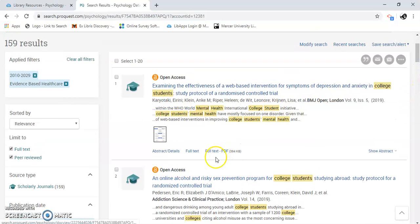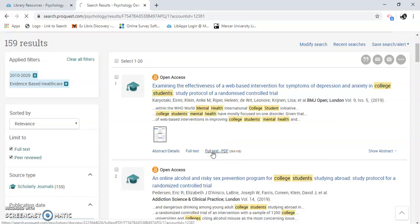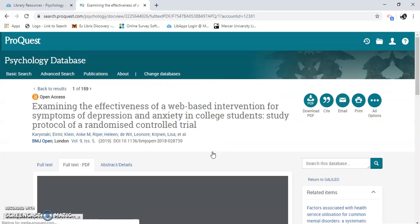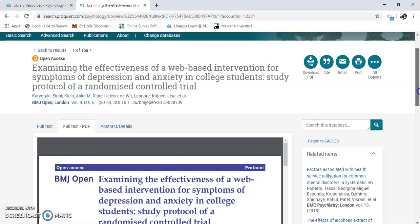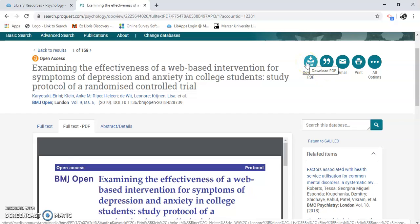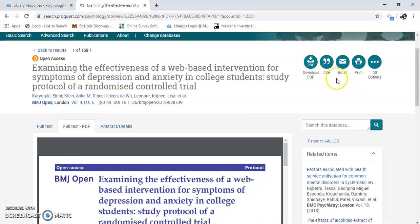I'm going to look at this one. Open access means it's available for all. Here we have PDF full text. This is the PDF of the article. Here's how you download the PDF — you can download it and save it to your desktop, cite it, email it to yourself, or print it.